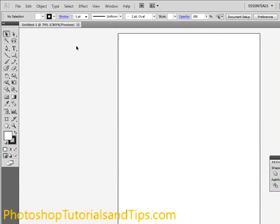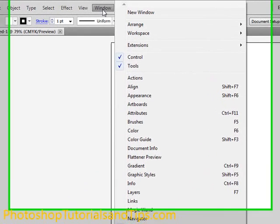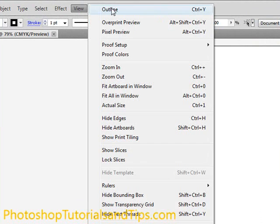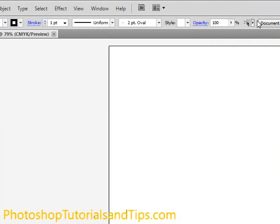And you'll notice right away, we have the toolbar over here up at the top. As usual, if you don't see it, go to Window and then Tools. We also have the Control Palette up here.